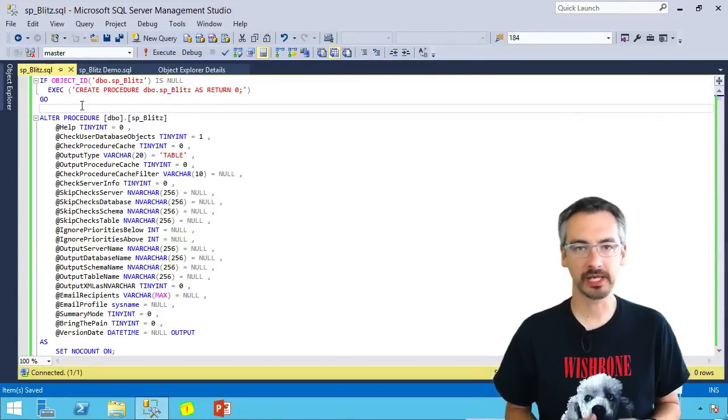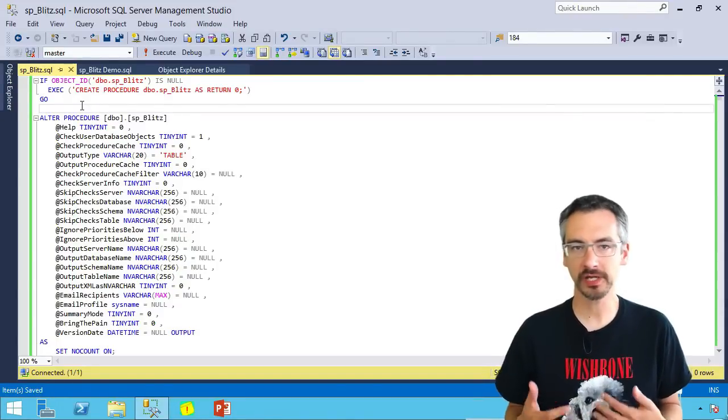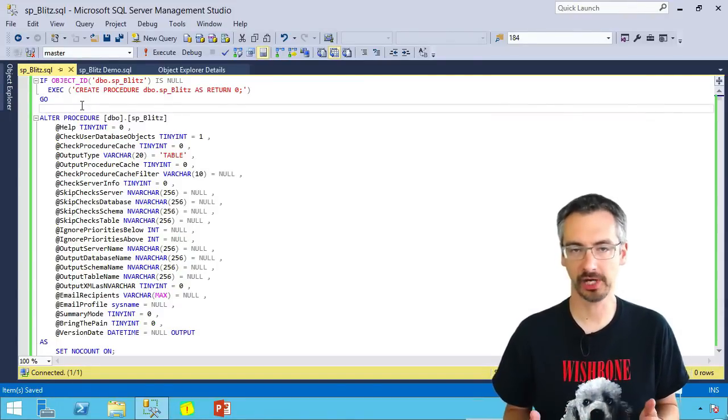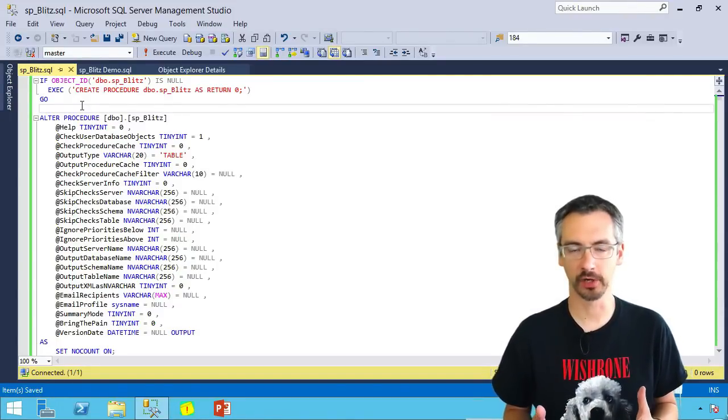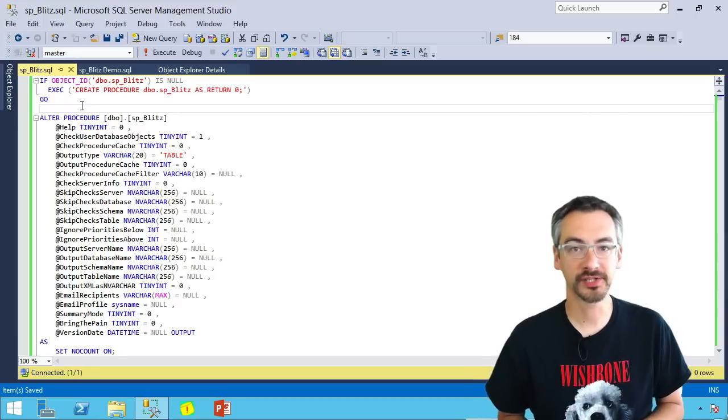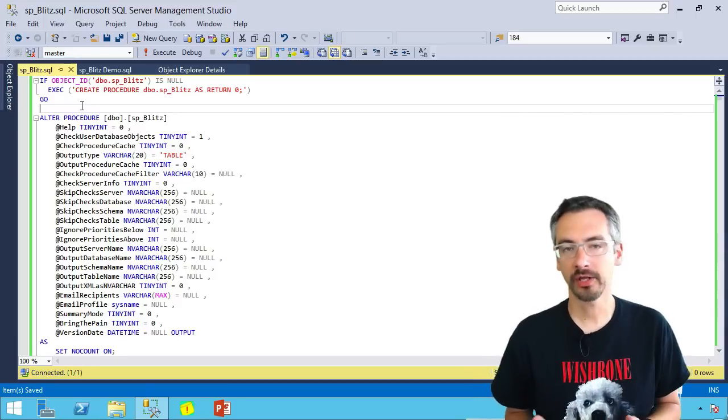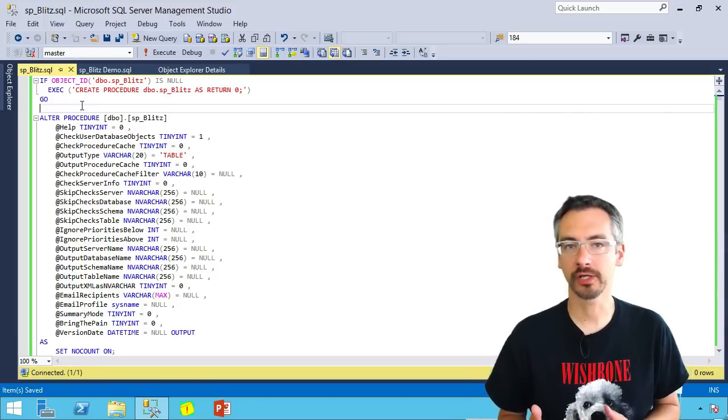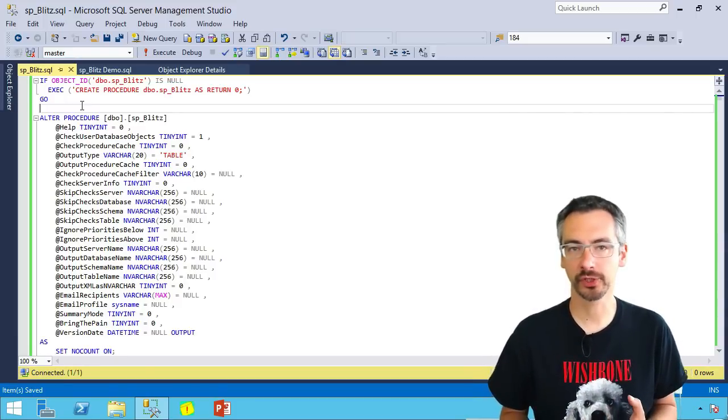SP Blitz is a really easy to use, free, simple health check for SQL Server. Once you go get the SP Blitz SQL file, all you have to do is run it to install the stored procedure.